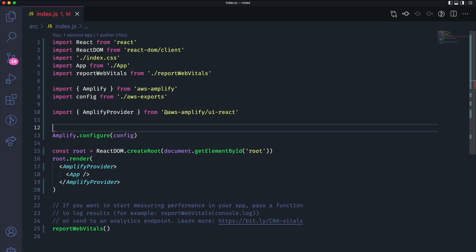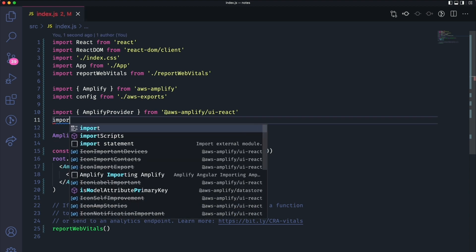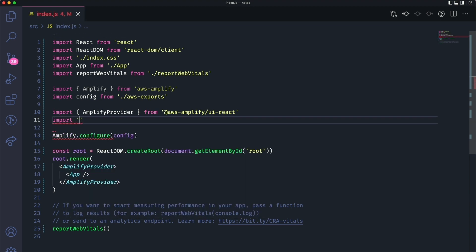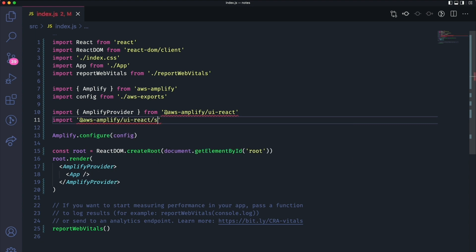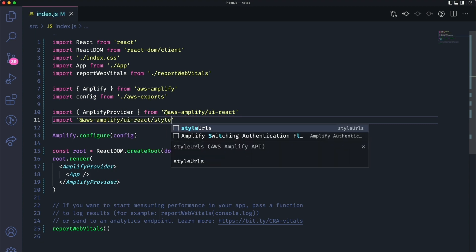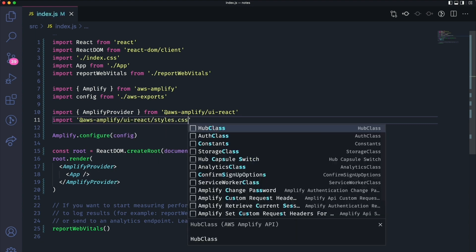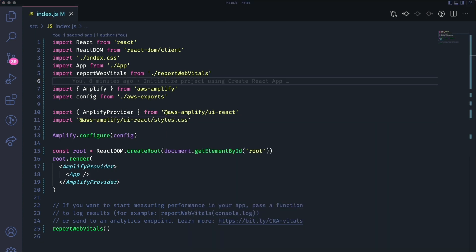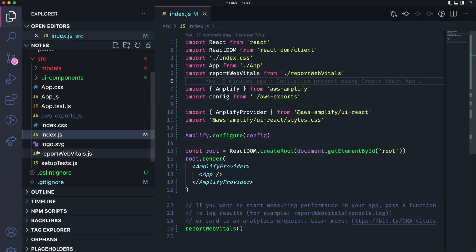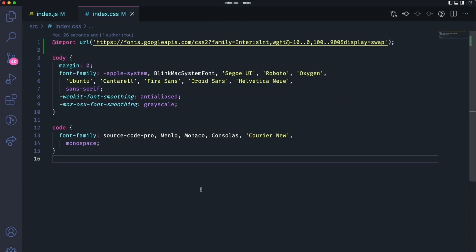Also, import the Amplify CSS file. The last thing that we need to do is add the inter font family to the index.css file. This is from Google Fonts. I'll also include the line of code below so you can copy and paste.